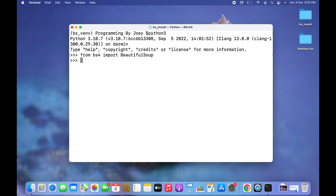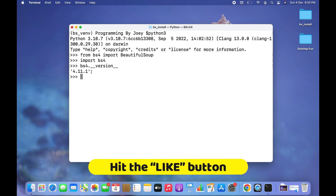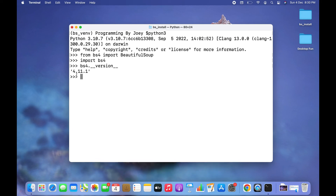Now let's print the version of the Beautiful Soup library. To do that we write import bs4, and then simply write bs4.__version__. There you go — the version of the Beautiful Soup library which we just installed has been printed, which is 4.11.1. If you remember, this was the same version displayed during the installation.